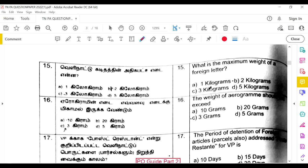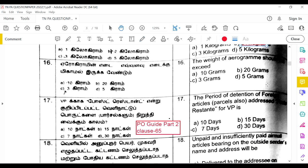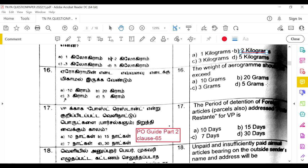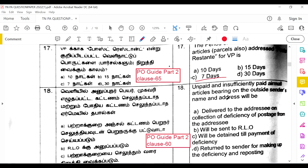The maximum weight of a foreign letter is 2 kg; even for insured foreign letters it remains 2 kg. The weight of an aerogram should not exceed 3 grams. The period of detention of foreign parcel articles addressed to a poste restante entity for VP is 7 days, as per Clause 65 of PO Guide Part 2.